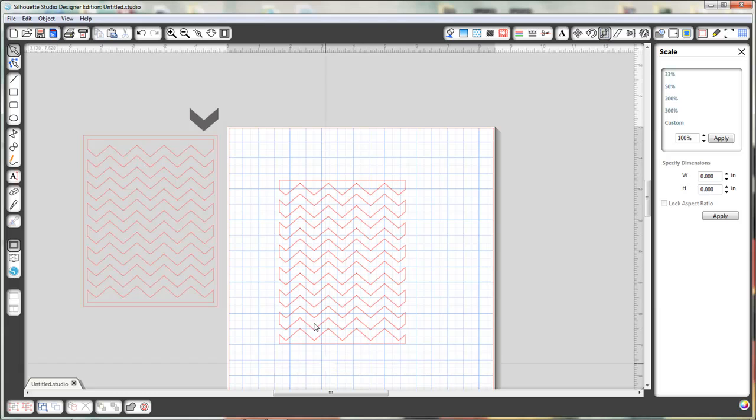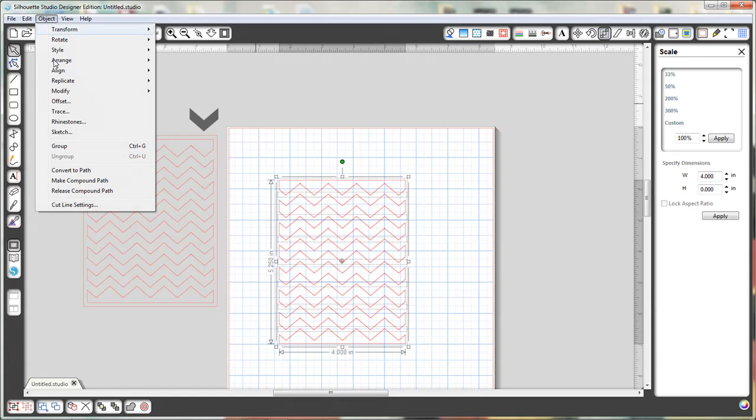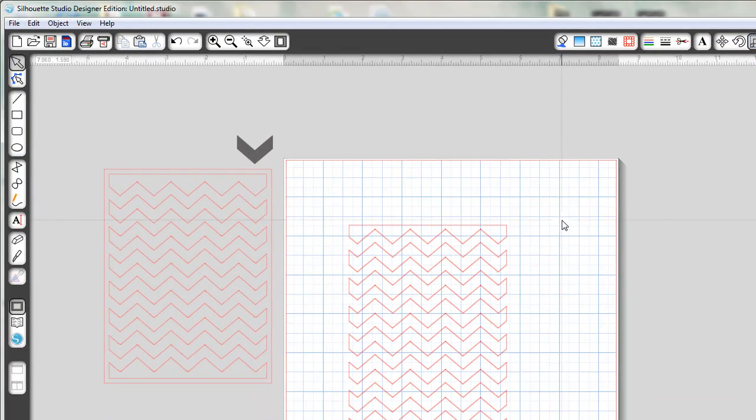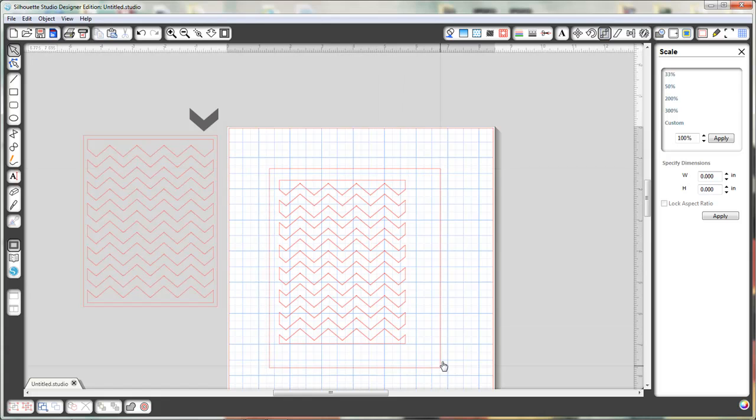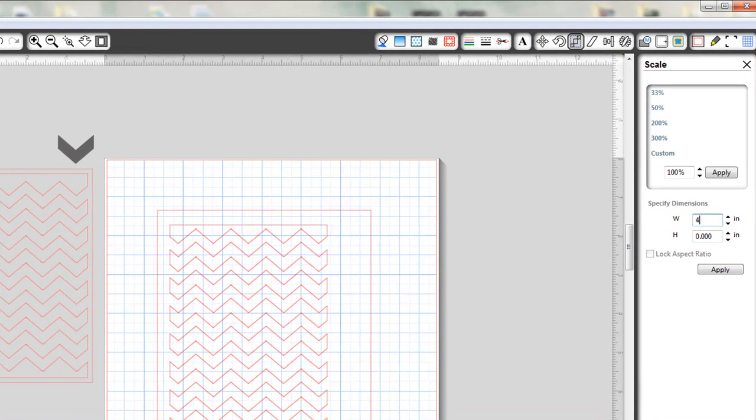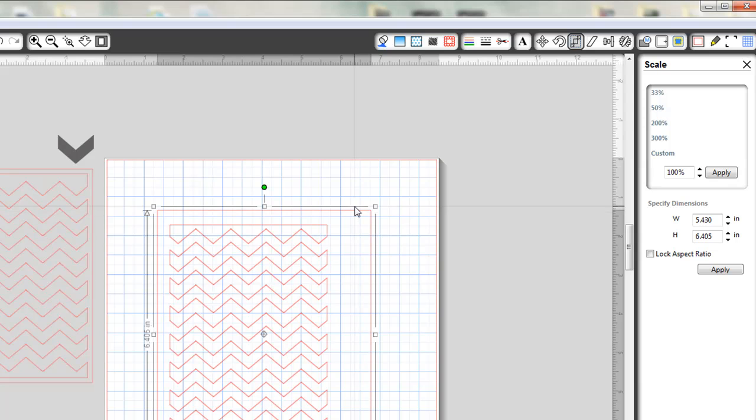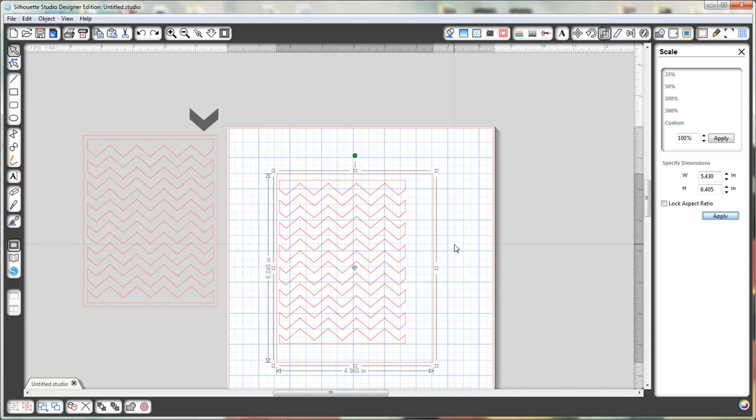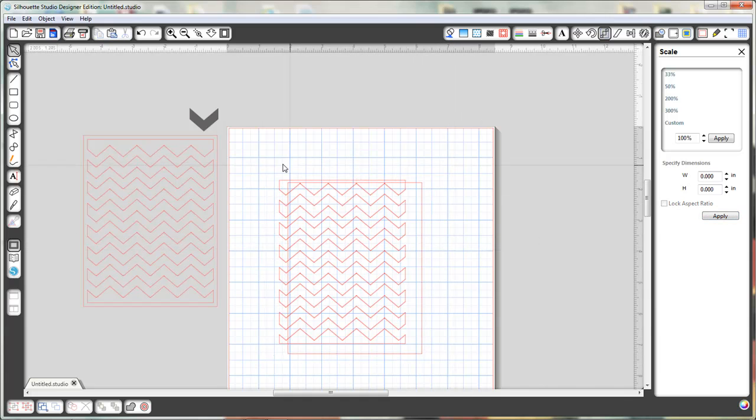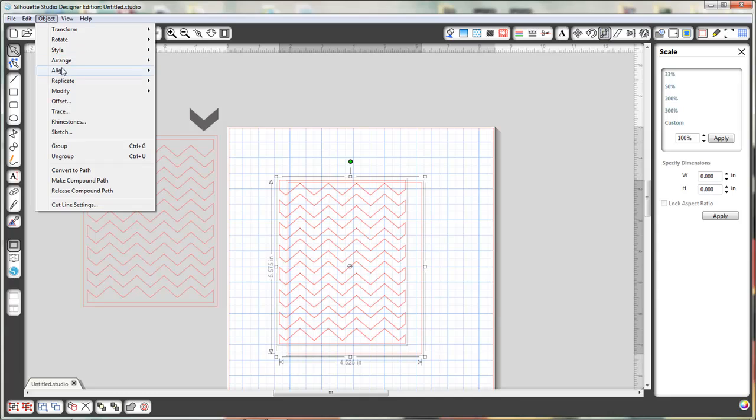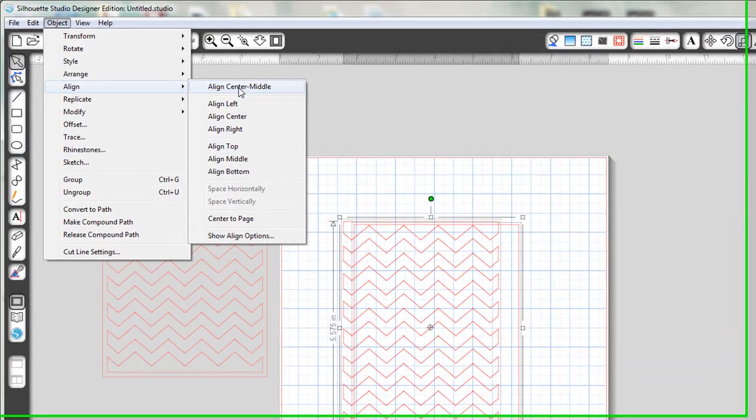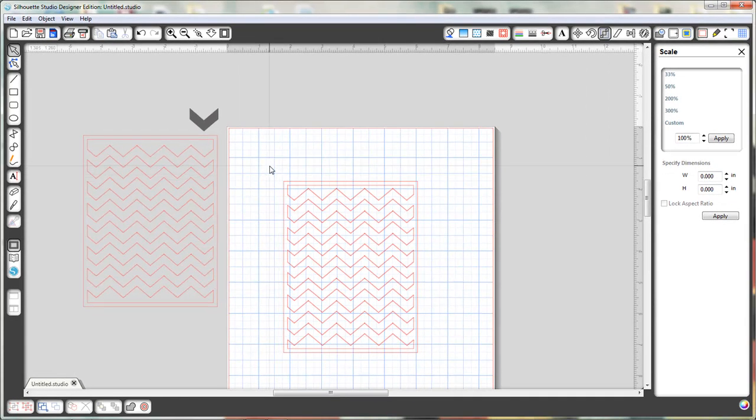Now I need to draw the box that goes around the outside, so we're going to draw another box. Well let me do this first. Let's select everything and group it again so that we don't mess anything up. Now I'm going to draw a box just any size, but I can go over here to the Scale window and I can tell it I want it exactly 4.25 inches wide and 5.5 inches high, but it helps if you select the box first. So let's try that again: 4.25 wide and 5.5 inches high, apply. Now I can select everything, go to Object, Align, Align Center Middle, and there I have my shape.